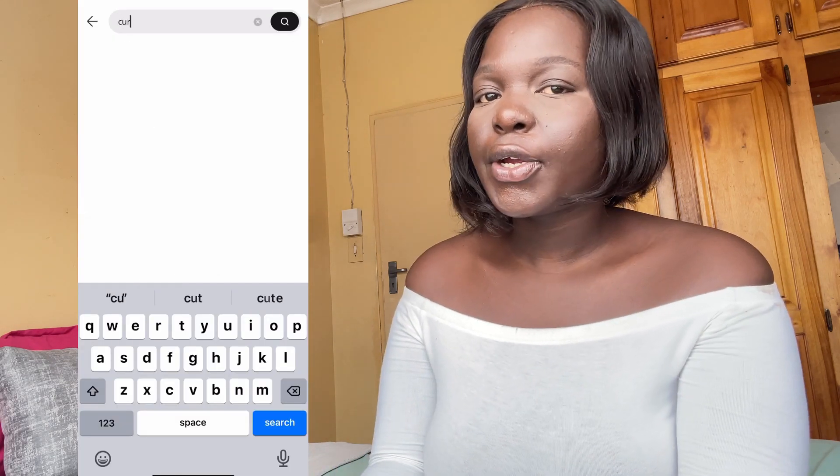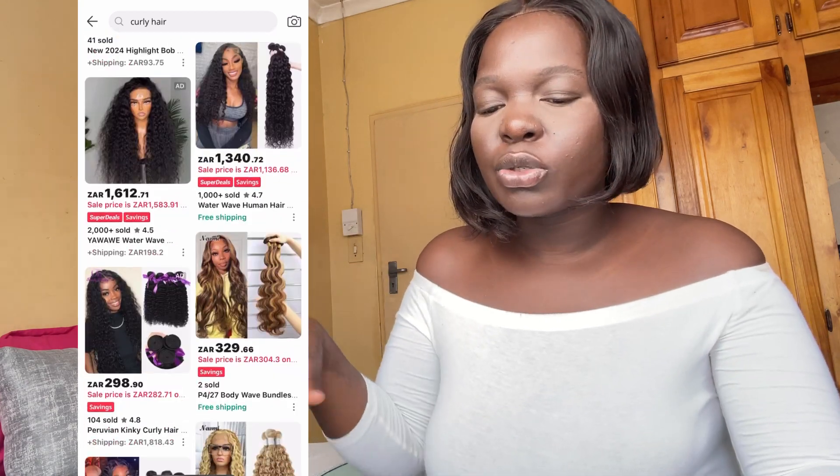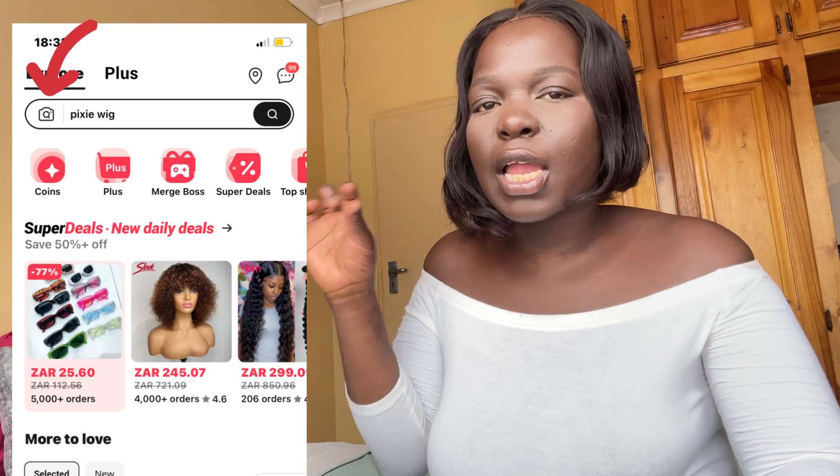There are different ways to find vendors. Number one, you can use the search bar — just type what you're looking for, for example 'kinky hair,' and it will show all the listings and vendors selling that item. Number two, if you have an image of what you're looking for, there's a camera icon on the app. Upload your image and it will direct you to exactly what you're looking for. It's very easy and convenient.